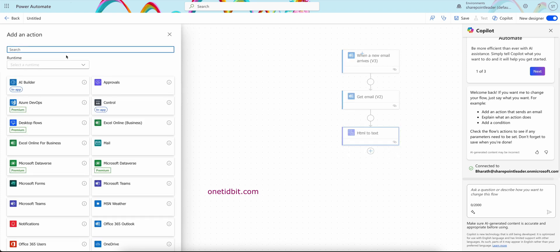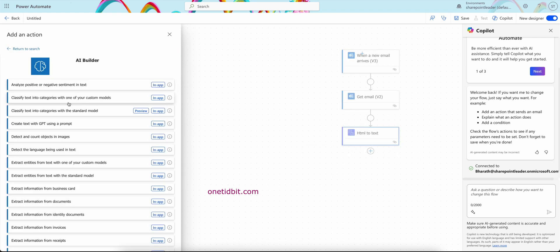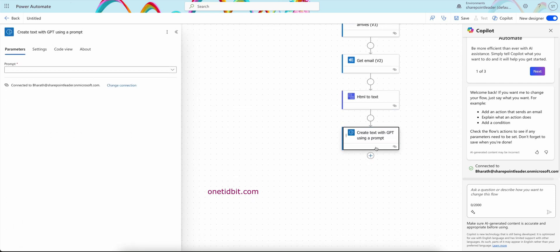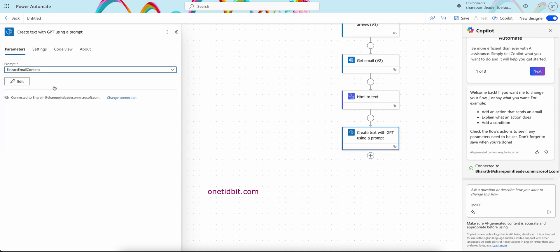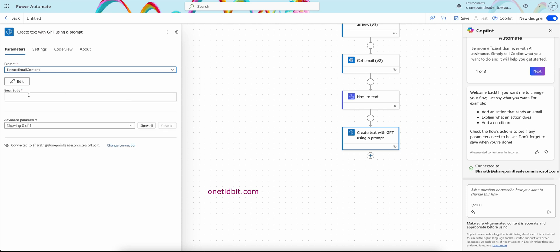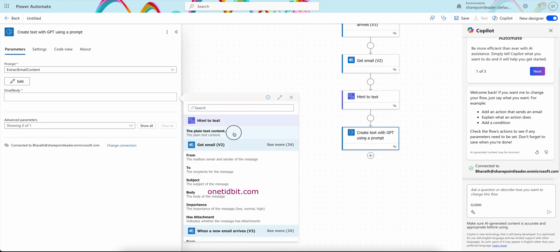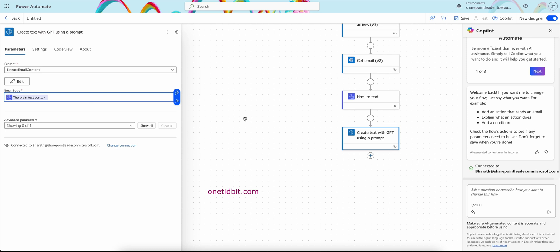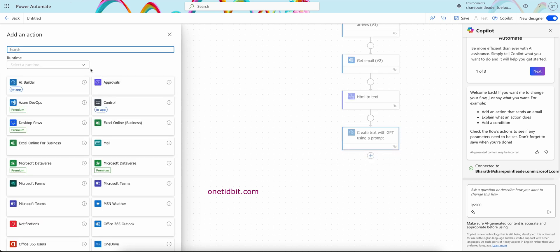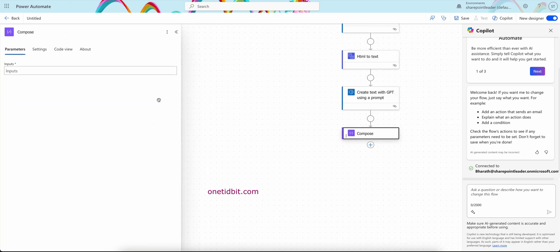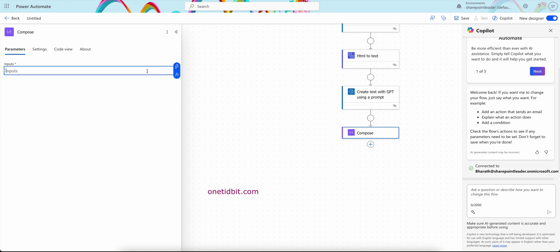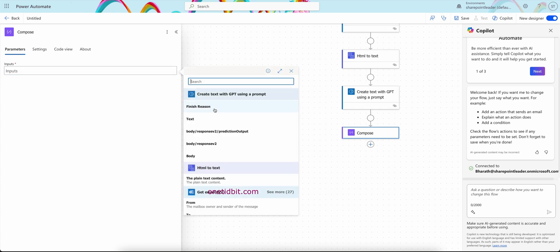Now add an action. Go to AI Builder, classify text, create text with GPT using a prompt. Select this one. So here we need to select the prompt: extract email content. So email body will come from this HTML to text here. So HTML, the plain content text we will get. So once you get this, create text with GPT using a prompt, we can use compose, and we can just try to see the text coming from the response coming from the GPT using a prompt.